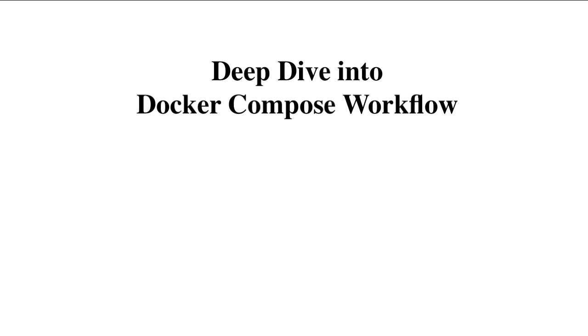Hello and welcome back. In this lecture, we're going to learn more about Docker Compose workflow.